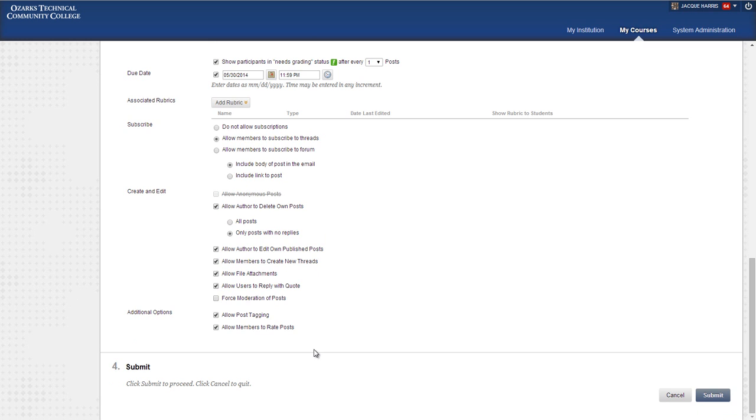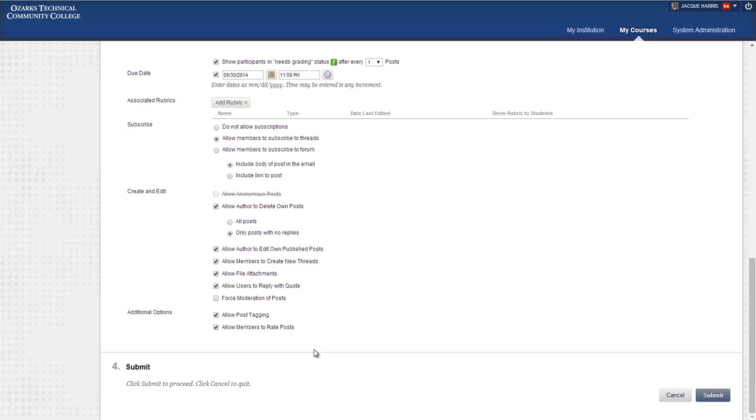And those are all the different options and how they affect your students and how they'll interact on the discussion board. I would just always advise you to thoughtfully consider each of these options when you're making a decision on how to use them. And just know how they're going to affect your students and how they interact on the discussion boards because discussions are such an important part of online courses.